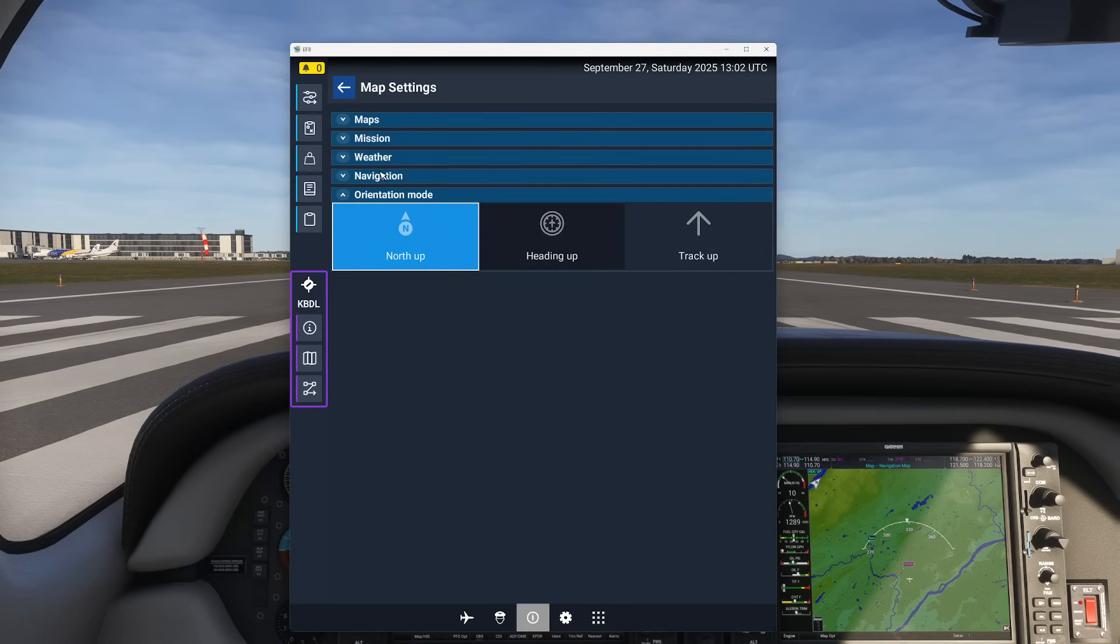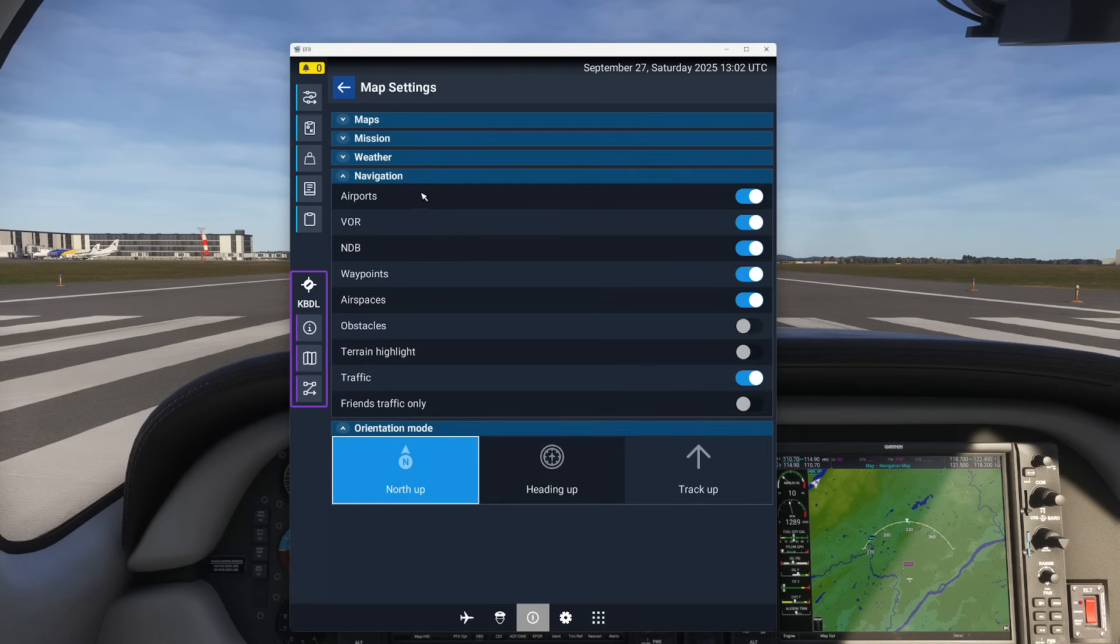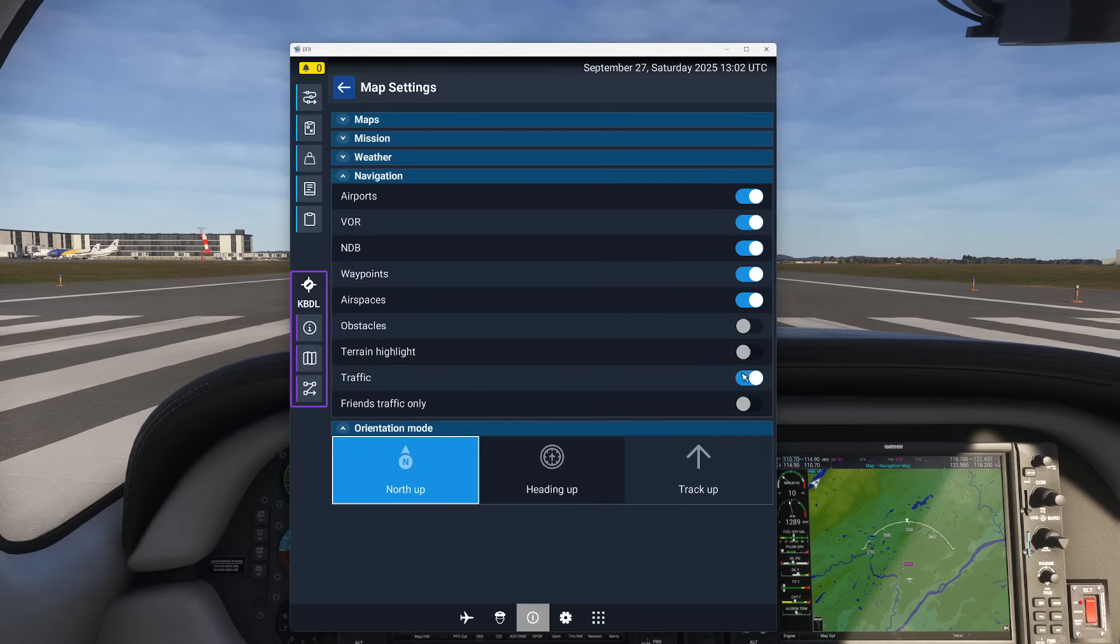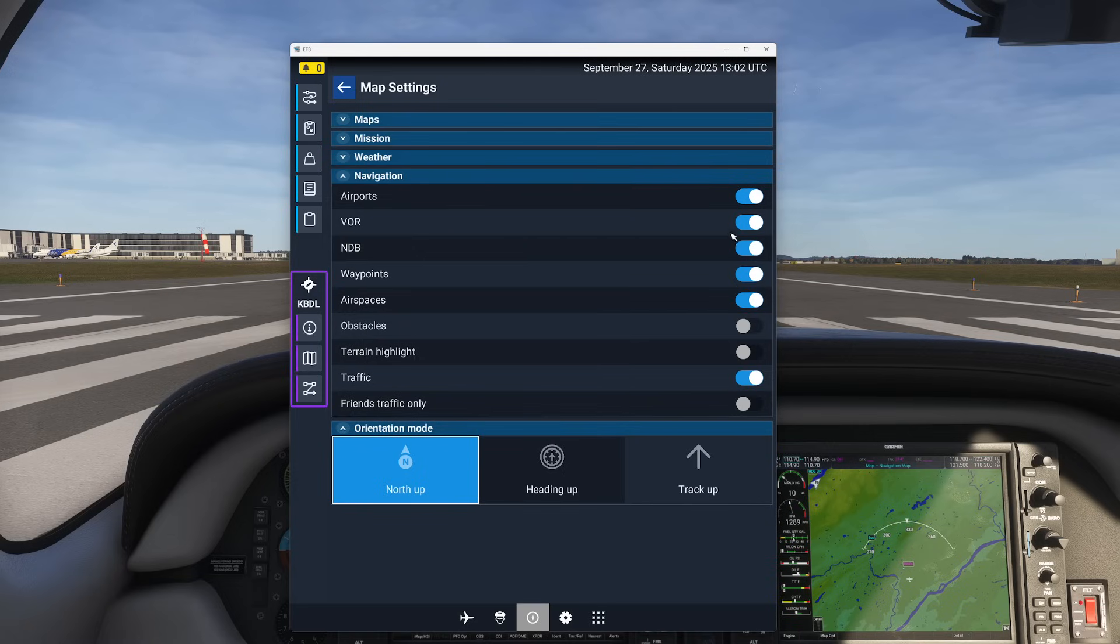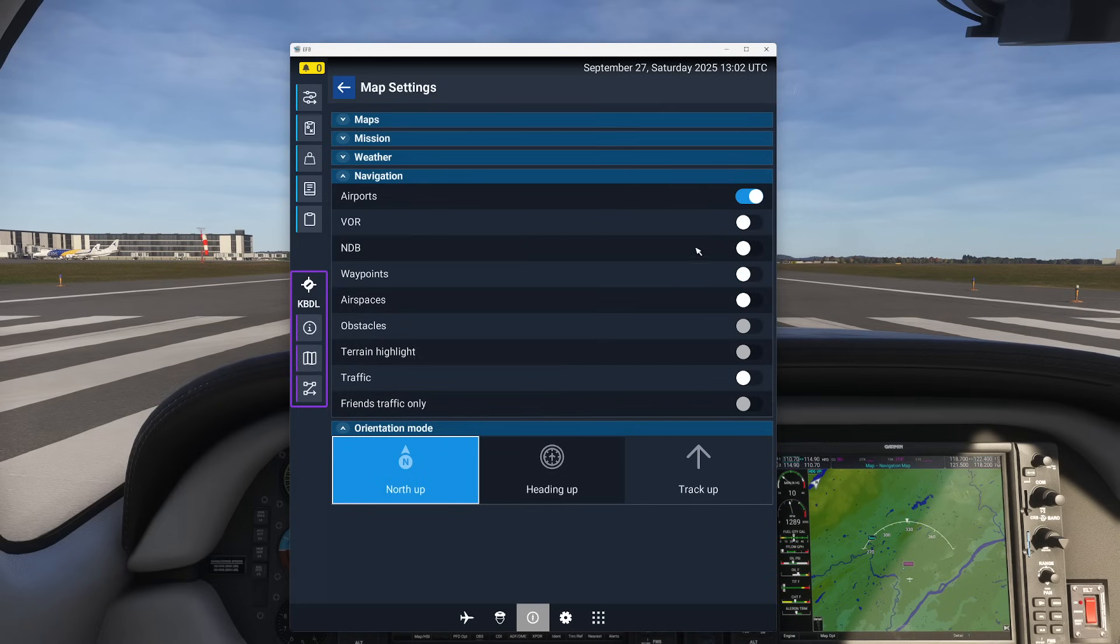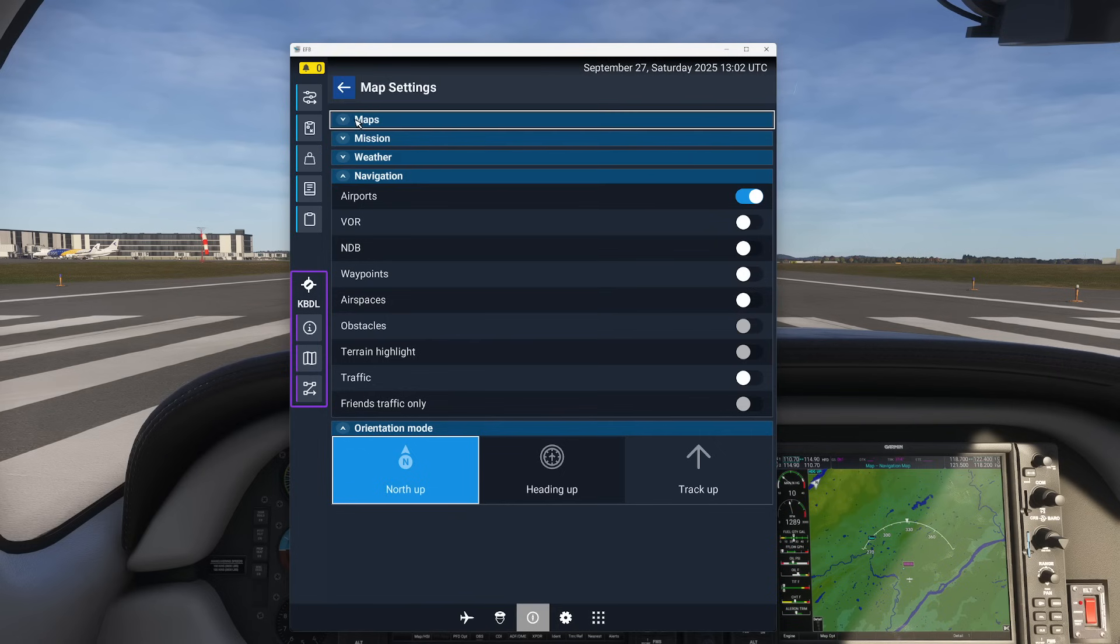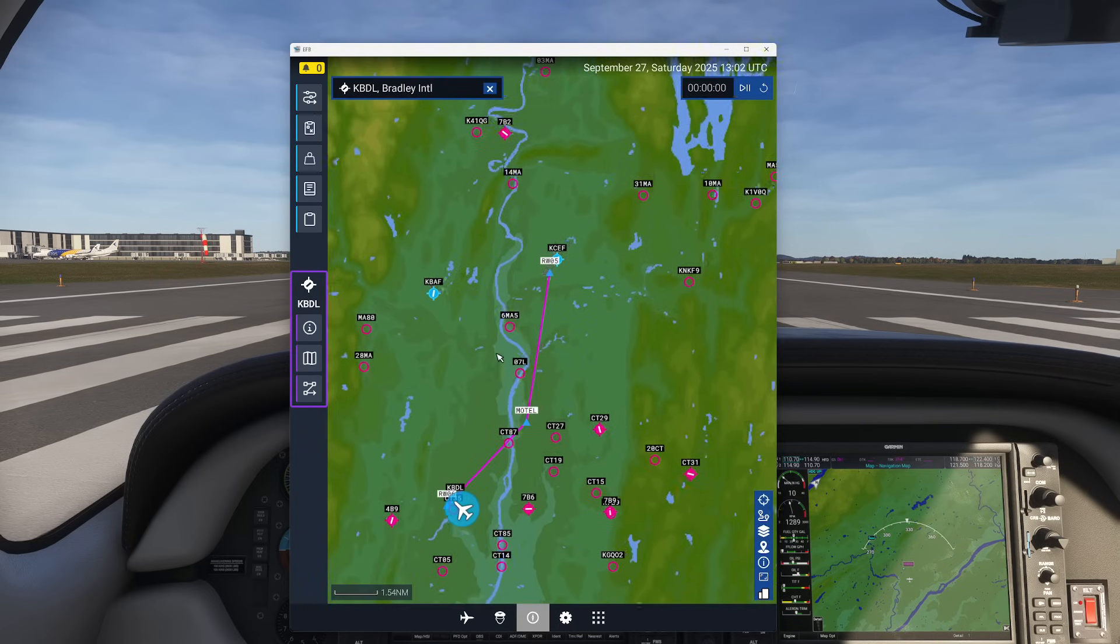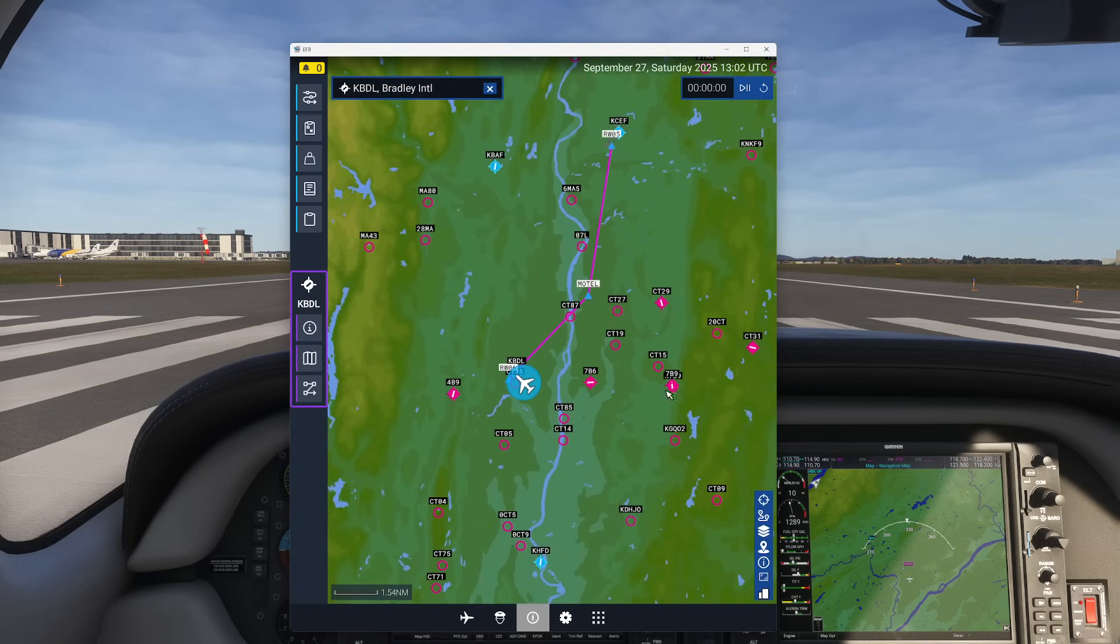But there's another thing on here that's really helpful. There's a navigation page. The reason I like this is you can actually use this as a way to tune what you want to look at. Let's say for example I don't want waypoints, I don't want airspace, I don't want traffic, I just want airports. If I were to go back to my main page now I'm only looking at the airports.